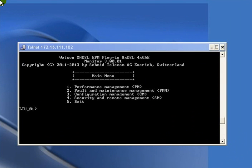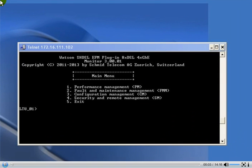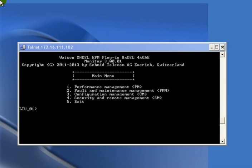Hi there, this is Dipendra, addressing you a presentation for how to configure an EFM plugin card.